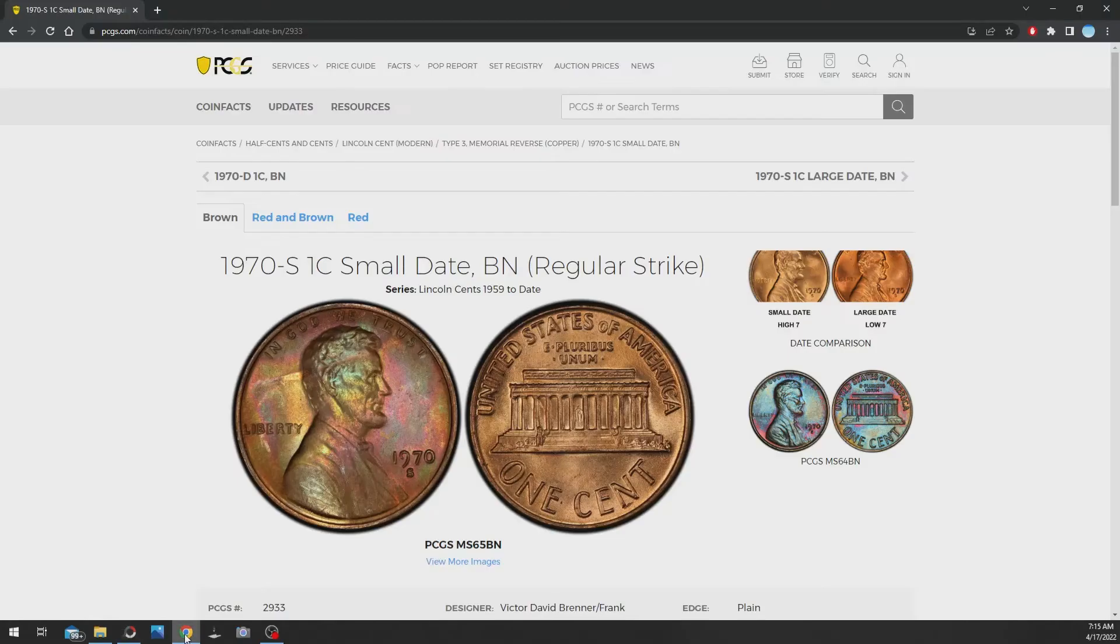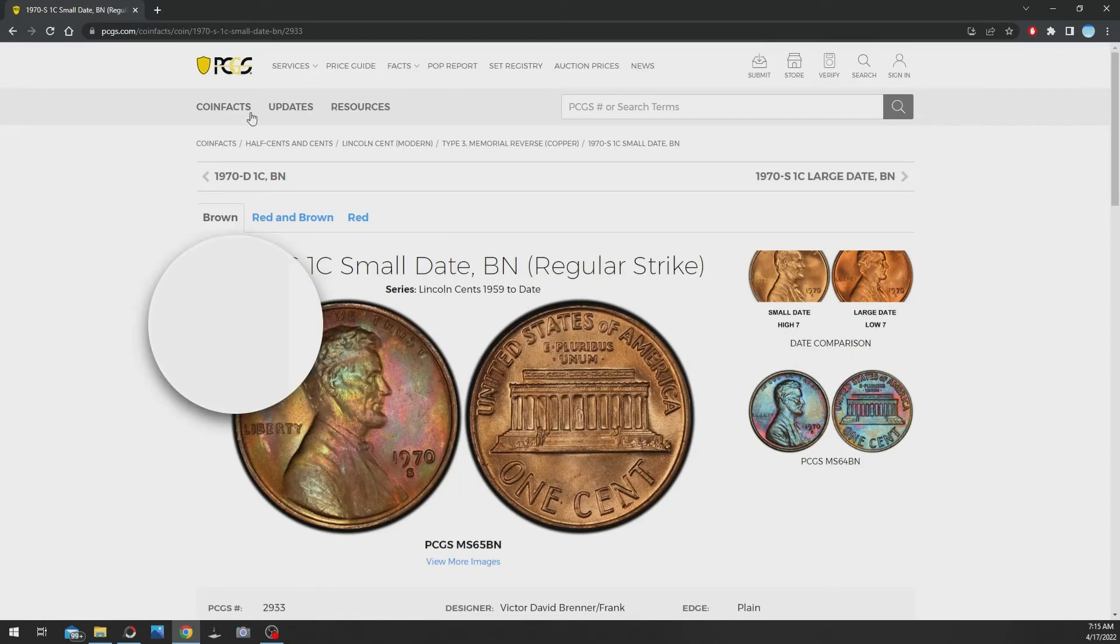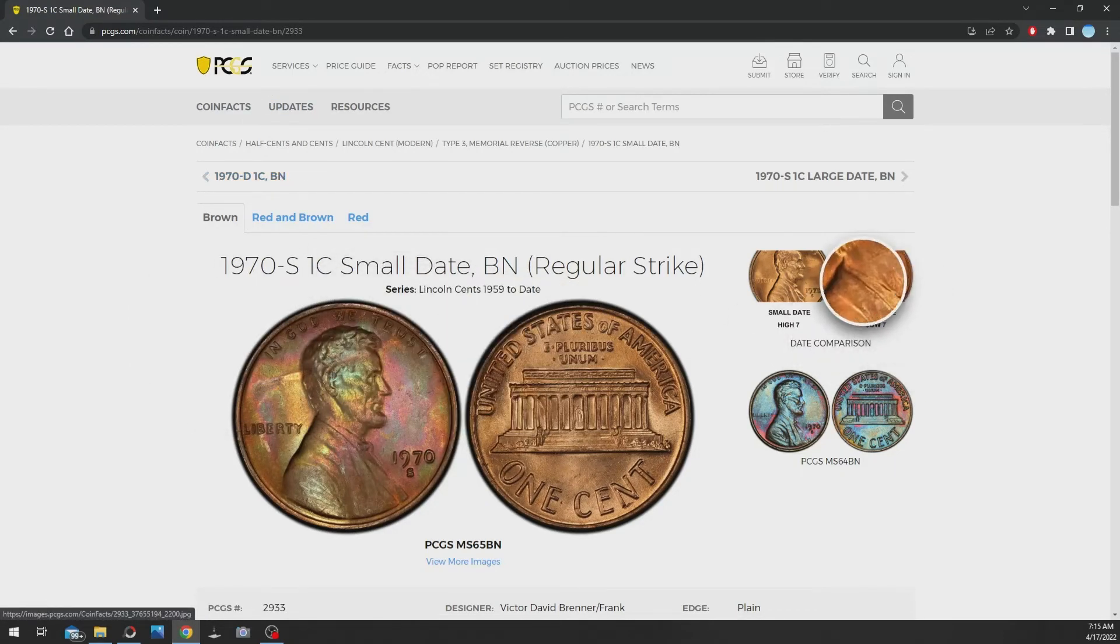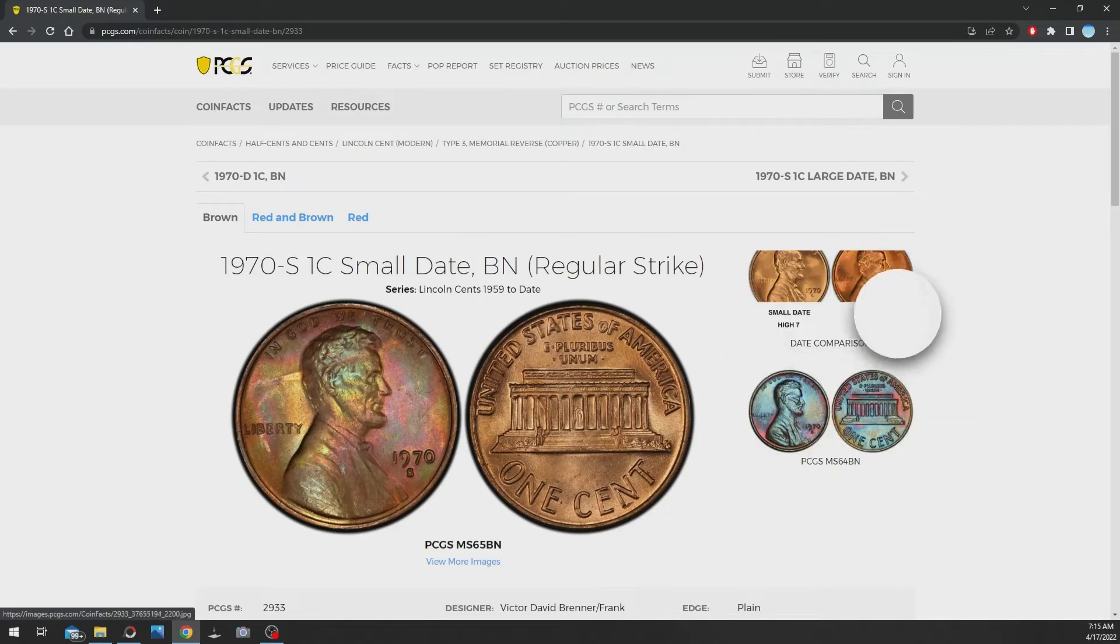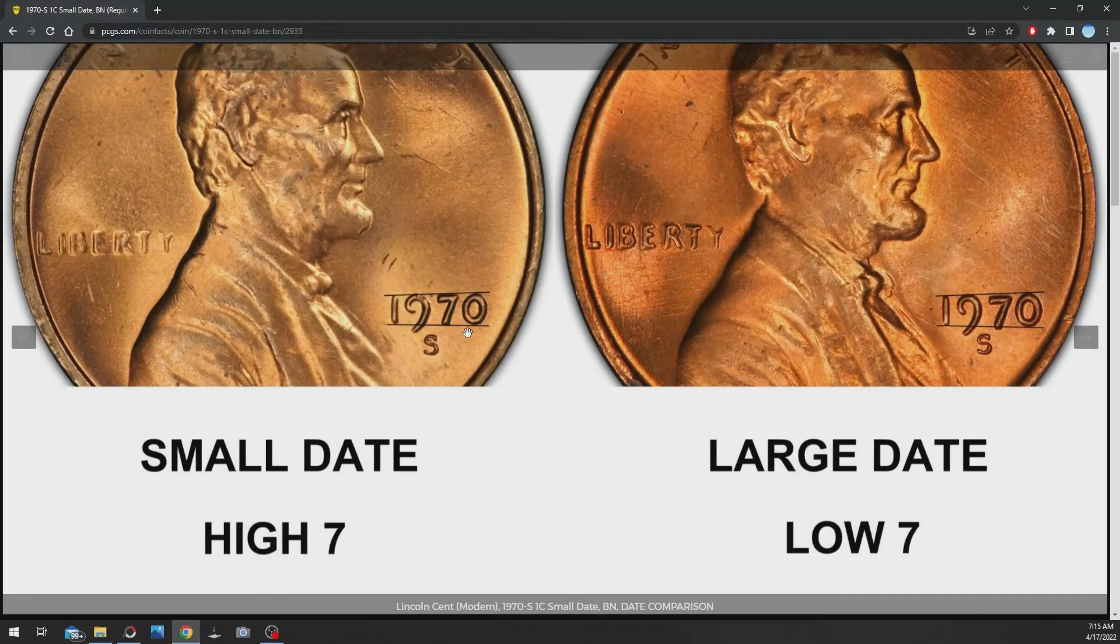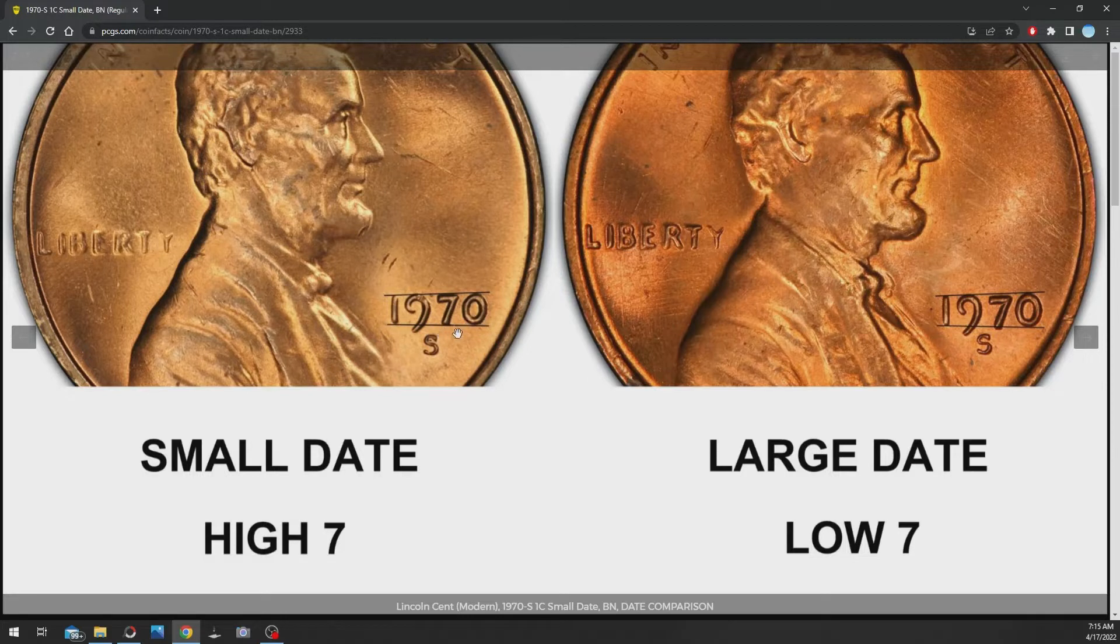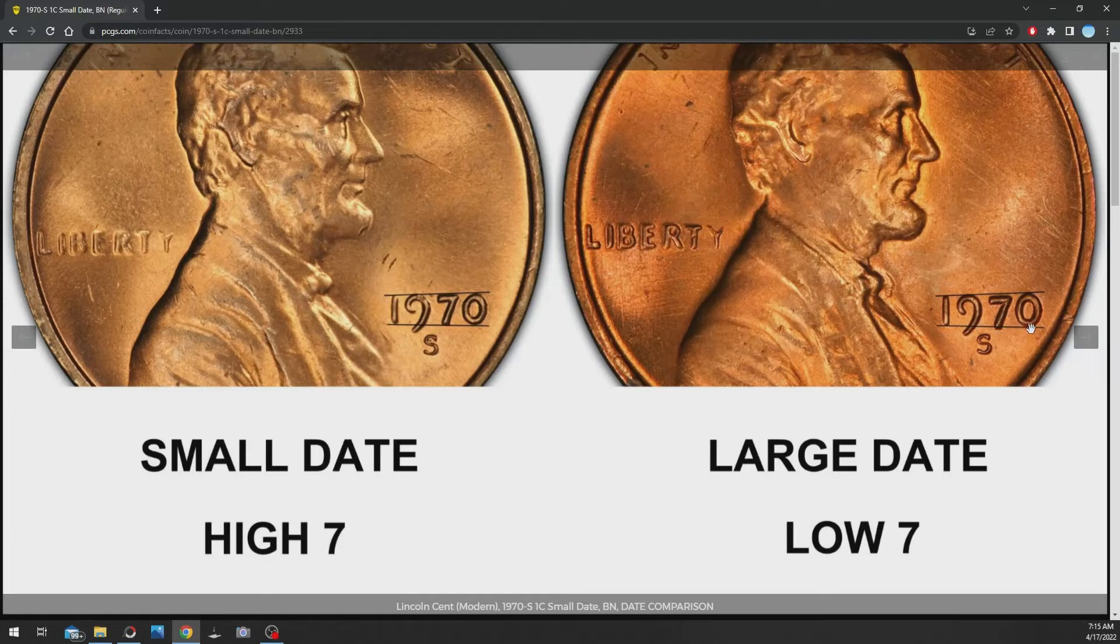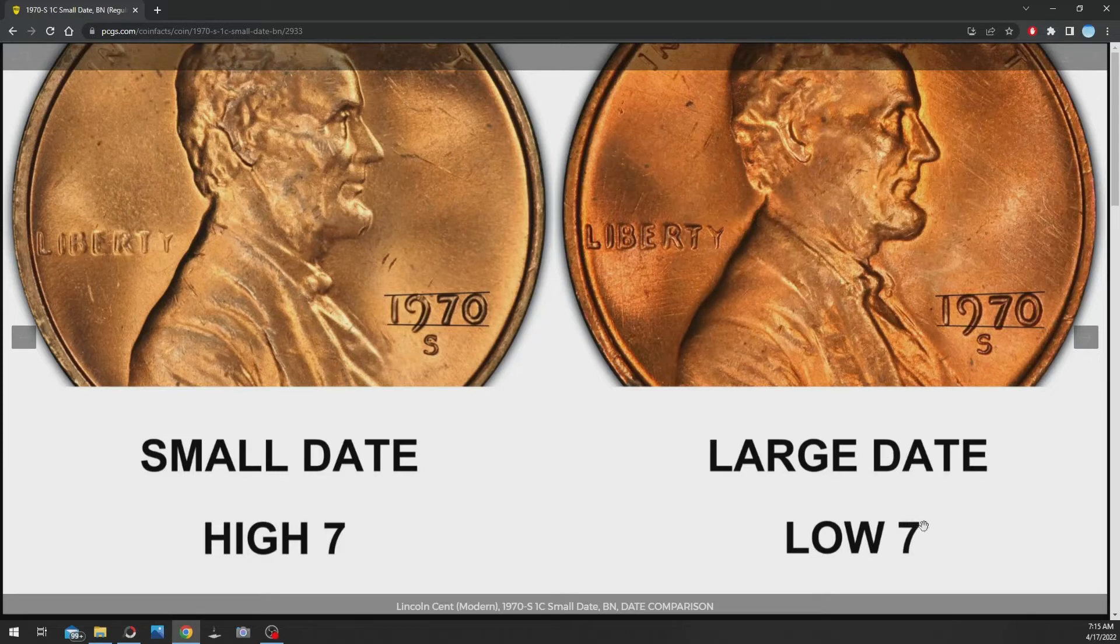Over here I have pulled up the 1970, this is the brown, but what I'm interested in here is over at PCGS. You can see the dates, how the 7 and 0 kind of line up. And over here for the large date, the 7 is a little bit bigger and kind of sticks down below the 0 quite a bit. There's a little gap on top, so the 7 is lower than the 7 over here.